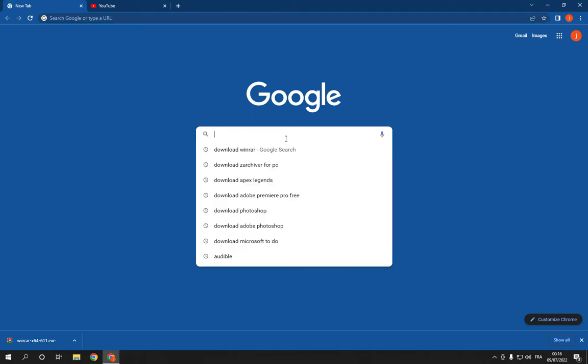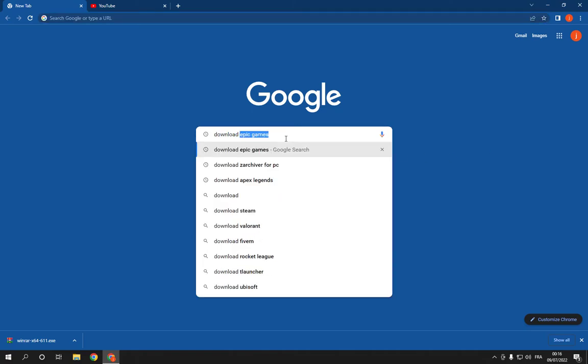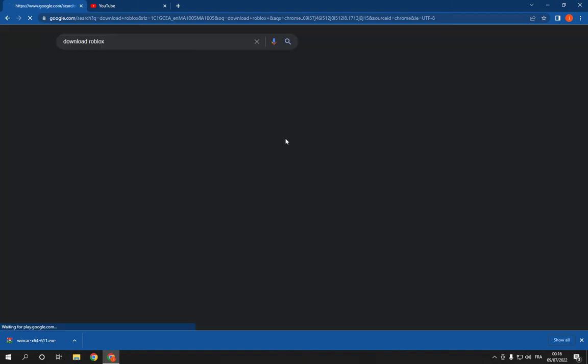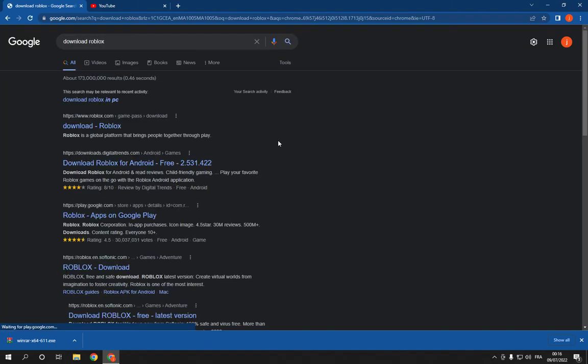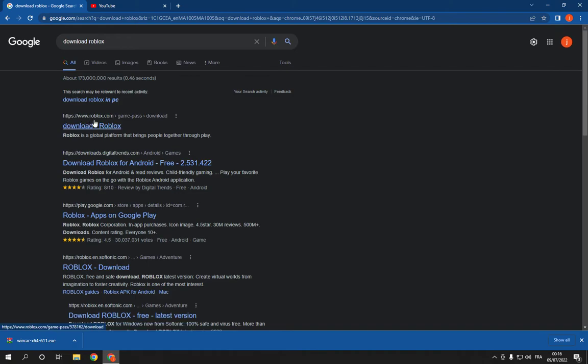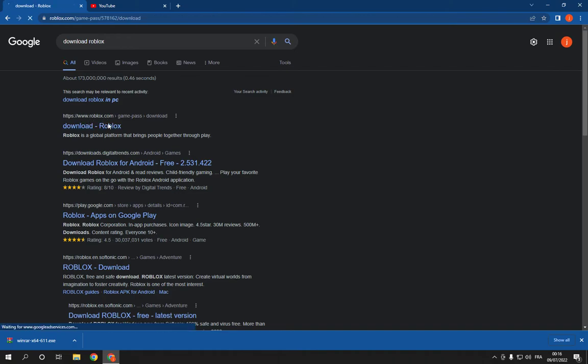All you have to do is go to Google and search for download Roblox like this. And it will take you to this page. You will find the first option on the roblox.com official website. Click on it and it will take you to this page.